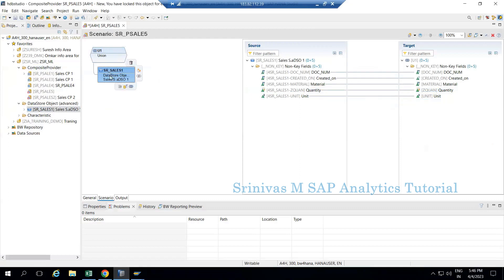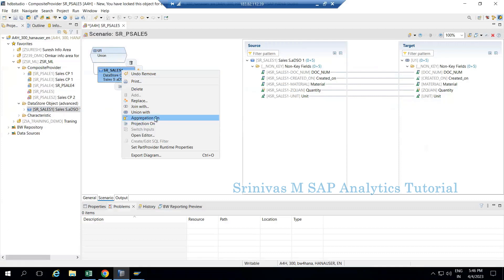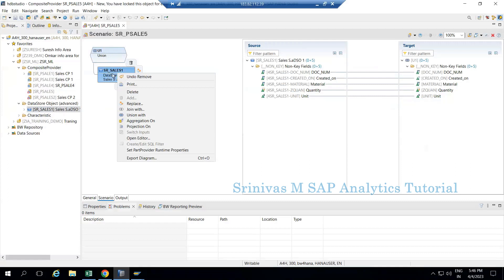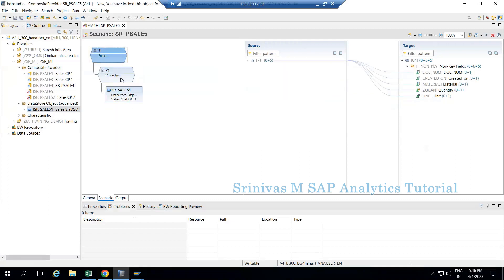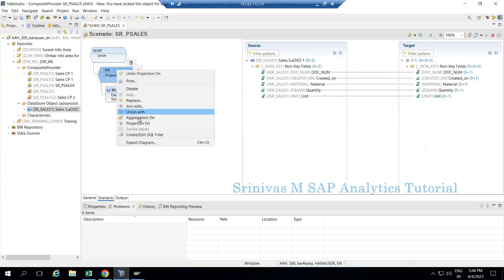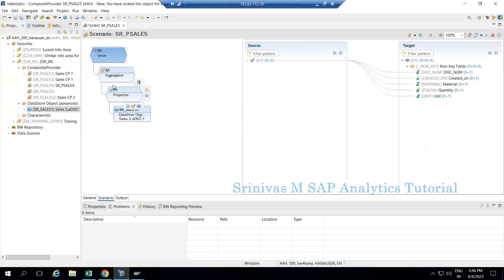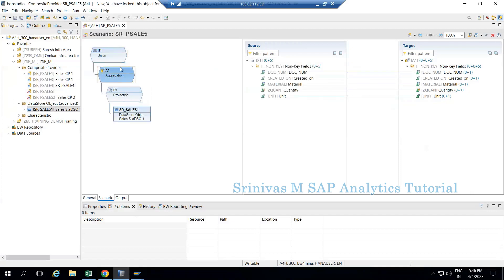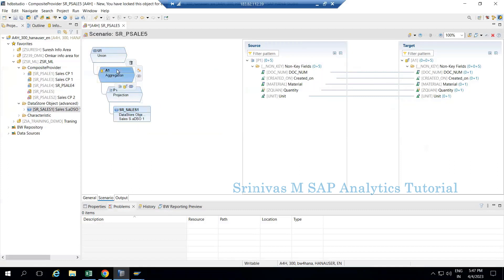We have a union node with the underlying ADS4, which we call a part provider. If I right-click on the part provider, I see two new options: 'Aggregation' and 'Projection'. If I click on Projection, a projection node is created on top of it. Projection is mainly for filtering and removing unnecessary columns - SAP is bringing calculation view concepts into the composite provider. Then if I right-click on the projection again, I can see 'Aggregation' and click on it, creating an aggregation node on top of the projection. If I create aggregation directly on ADS4 without projection, the output does not come as expected.